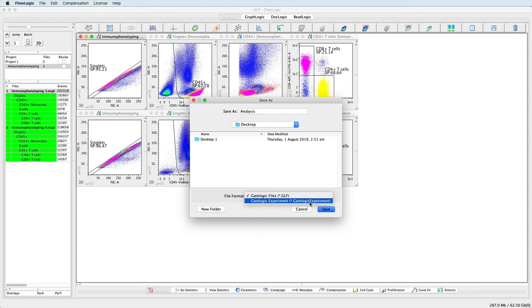The resulting file is bigger and the saving process is a little bit longer, but the advantage is that the single file is easier to share between different people or different computers without having to transfer the FCS files separately.